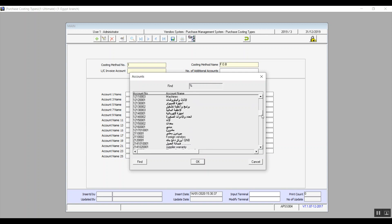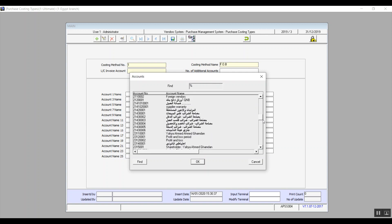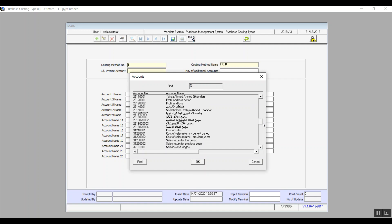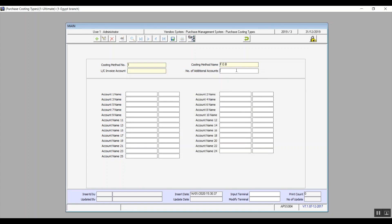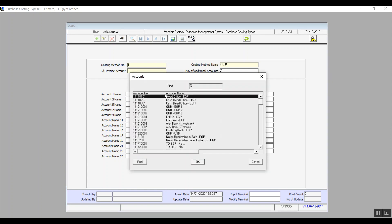In the letter of credit invoice account, we'll hit F9 and select that account. After adding the account, you specify the number of additional accounts linked to the cost of these letters of credit. For example, if we set three additional accounts, the system will allow data entry in three of the 24 additional fields below. In account number one, we'll hit F9 and select the first additional account — that's how it works for the rest of them.